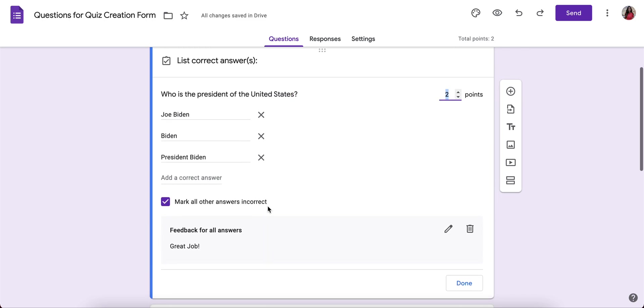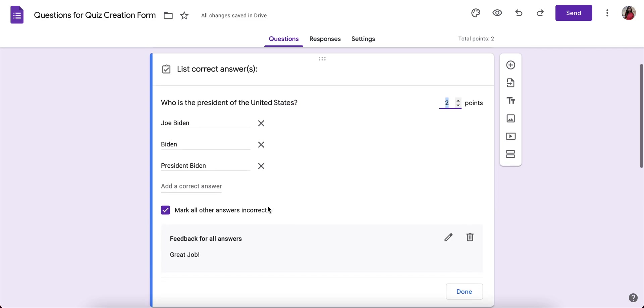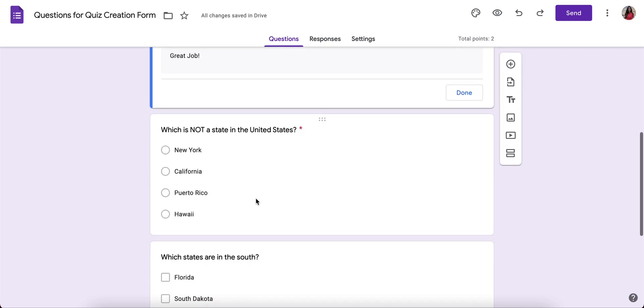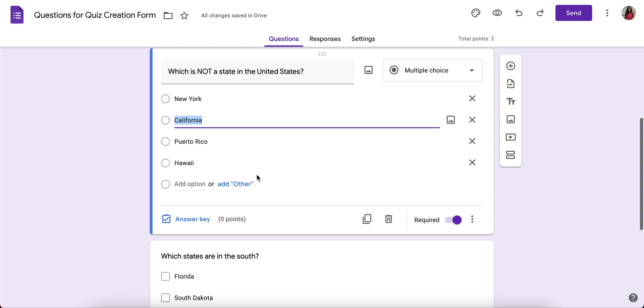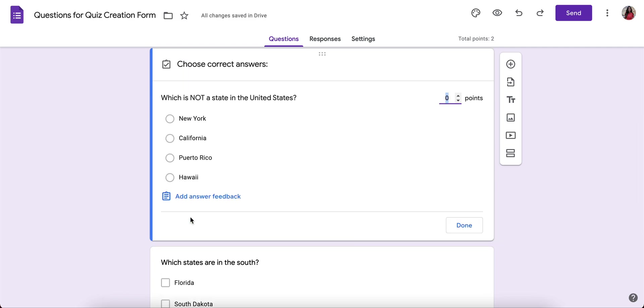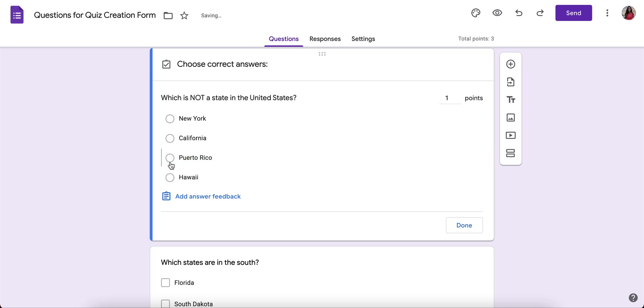So this is a short answer. For a multiple choice, you'll click on answer key. And you'll give it a point value. And you'll see which one is not a state in the United States. You'll choose that one is not the state in the United States. So I'll check that. That's the correct answer.